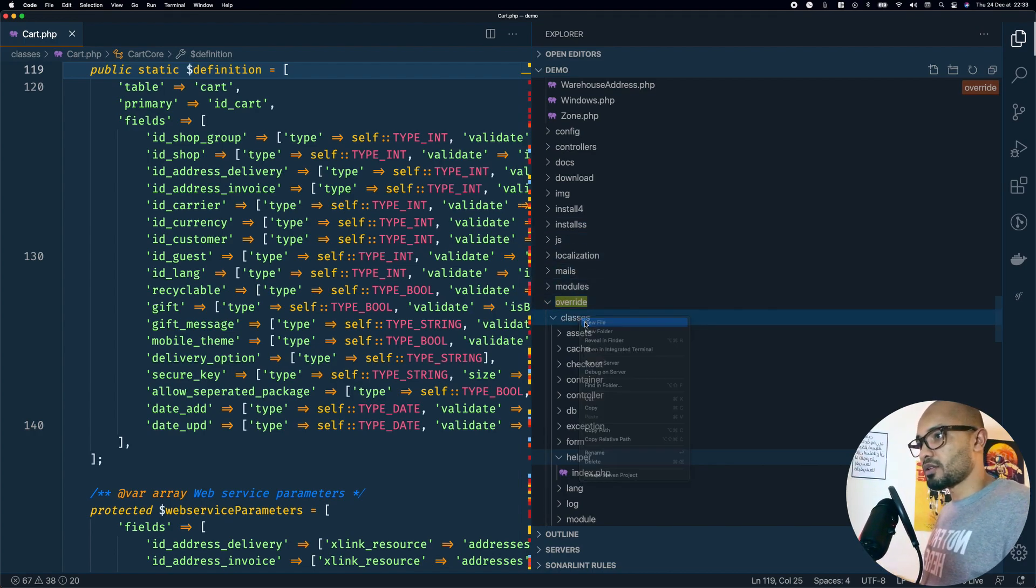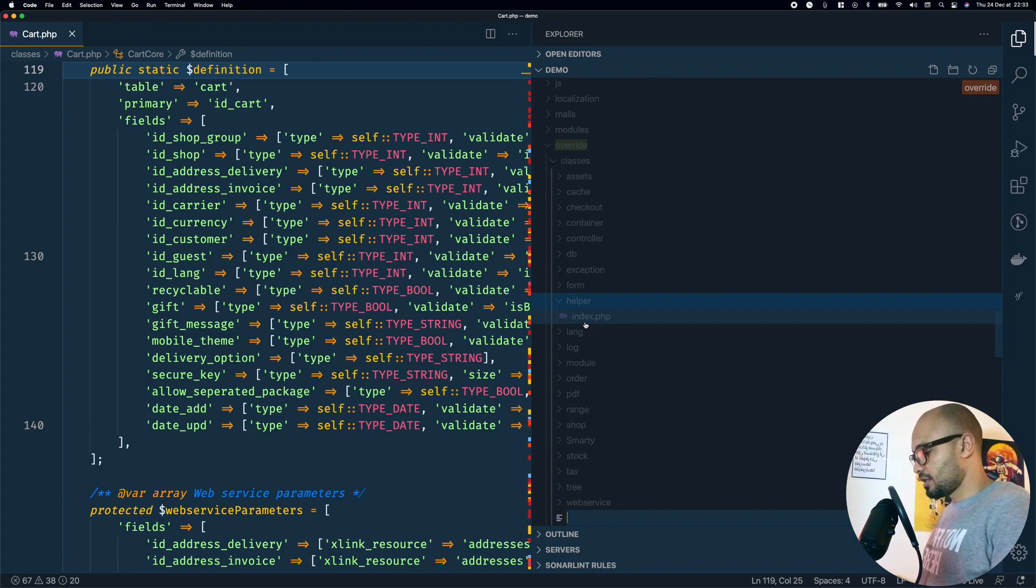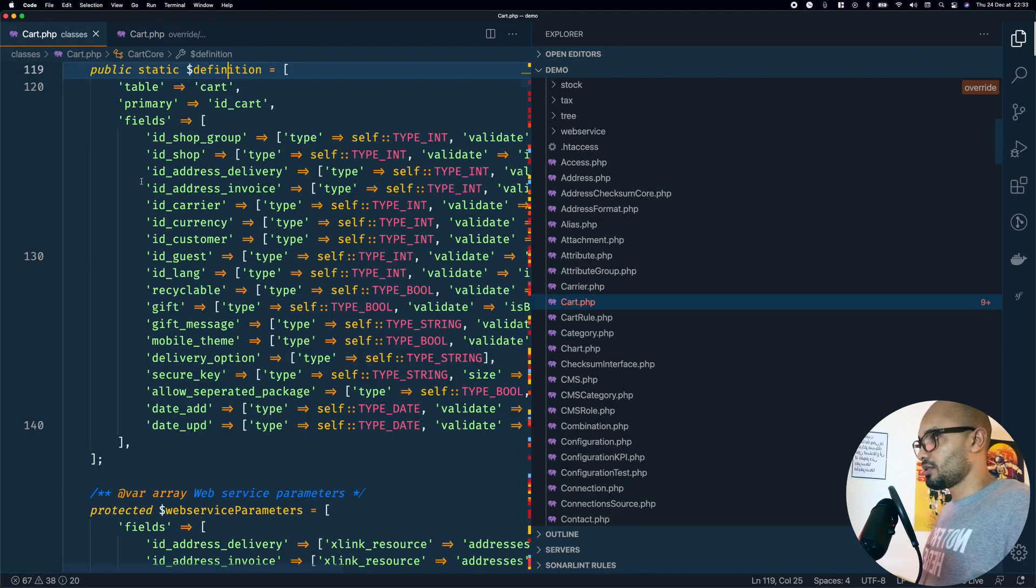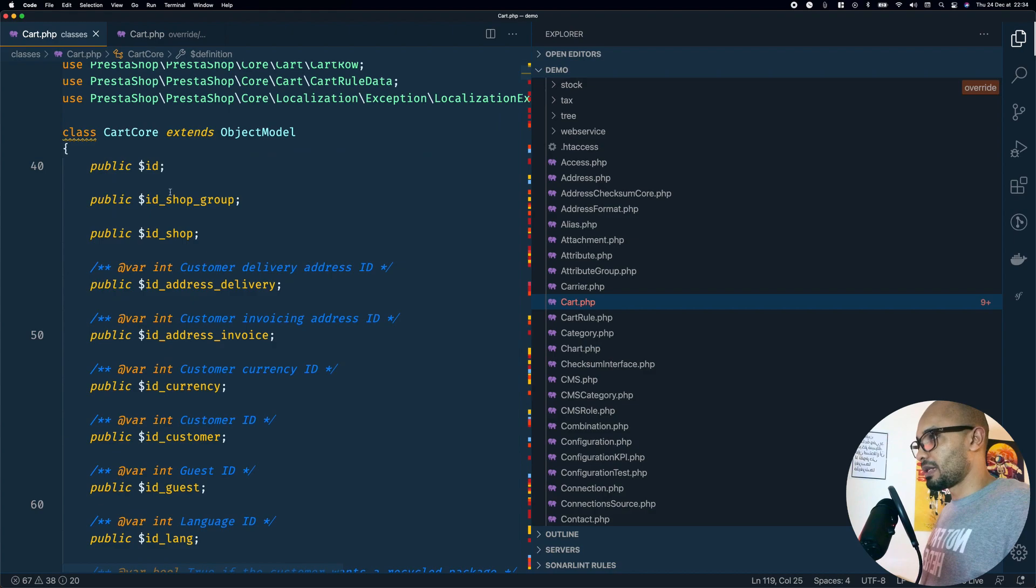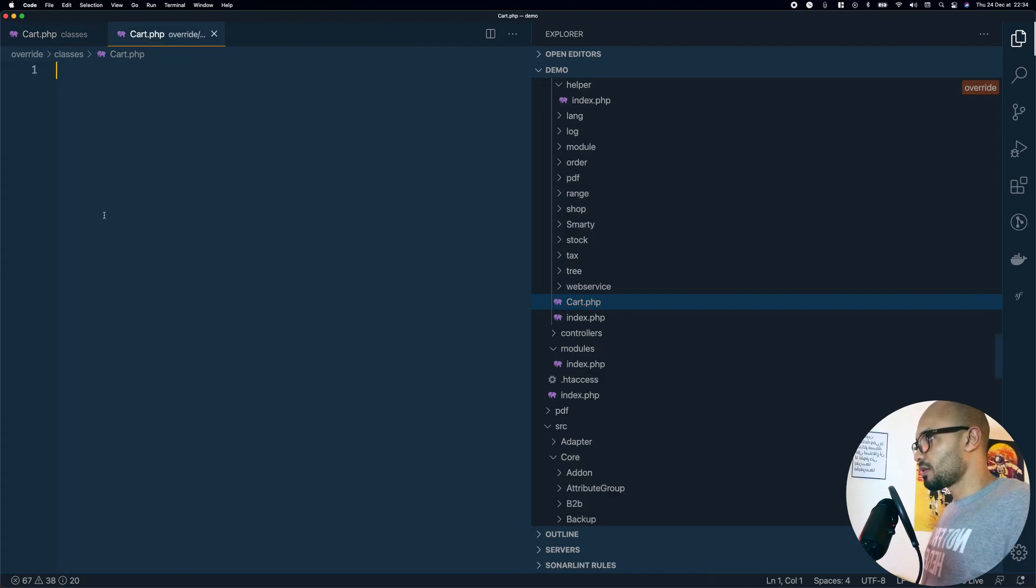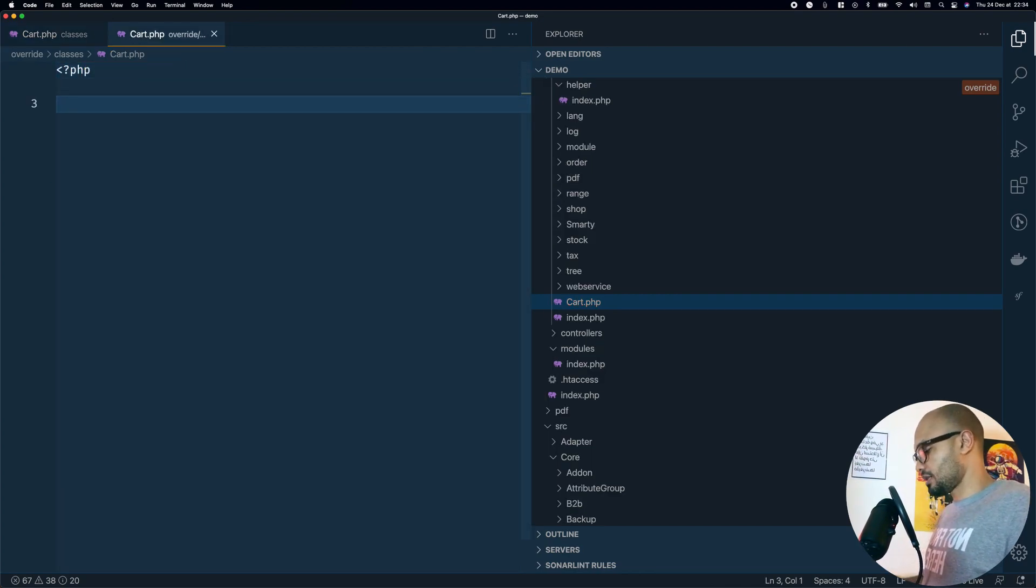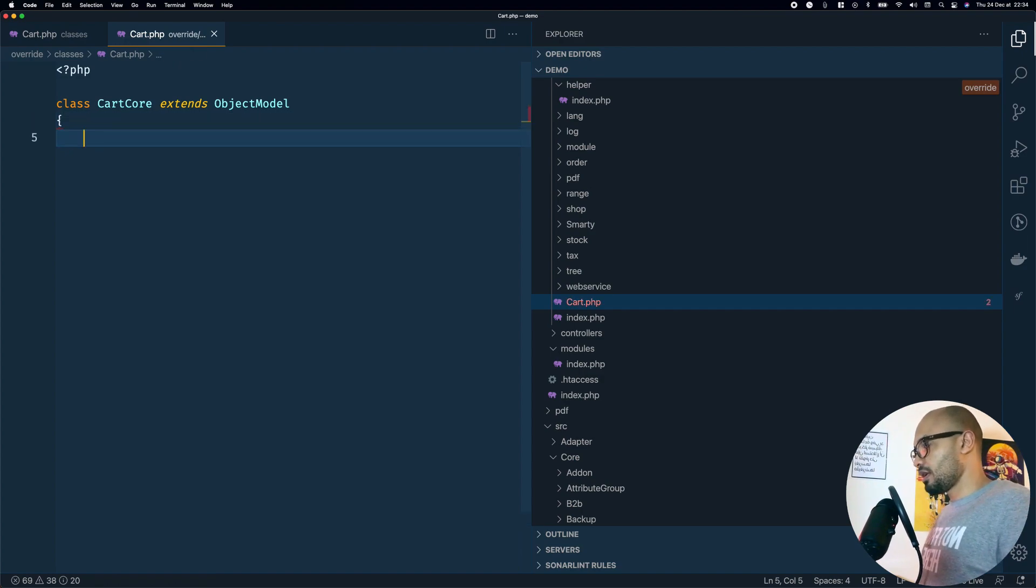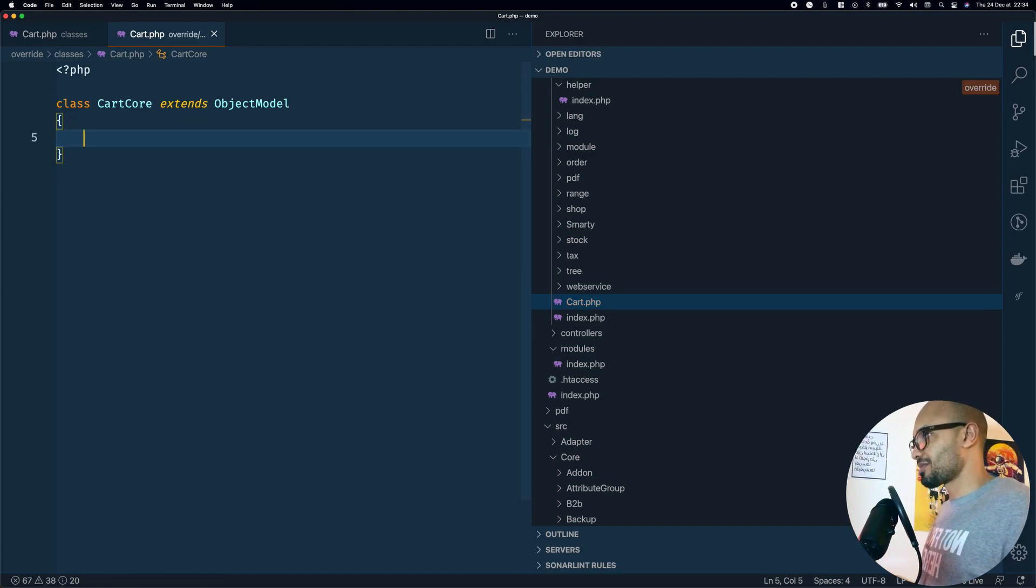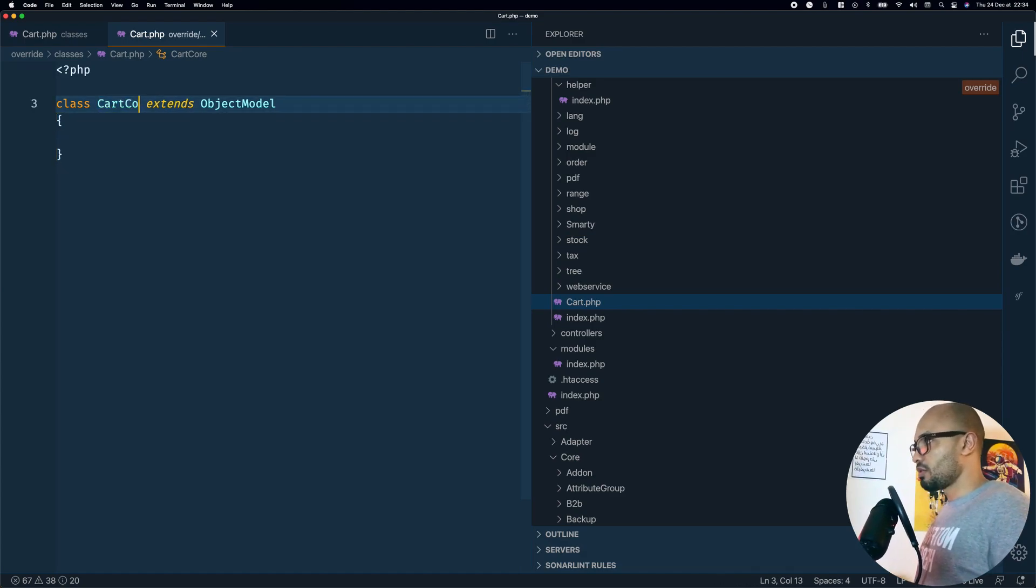Right there create a new file and the file name must be Cart.php. To speed up the process I'll be copying this section of code. Don't forget the PHP tags here and the closing tag. We need to tweak a bit, so instead of CartCore we need to change that to Cart.